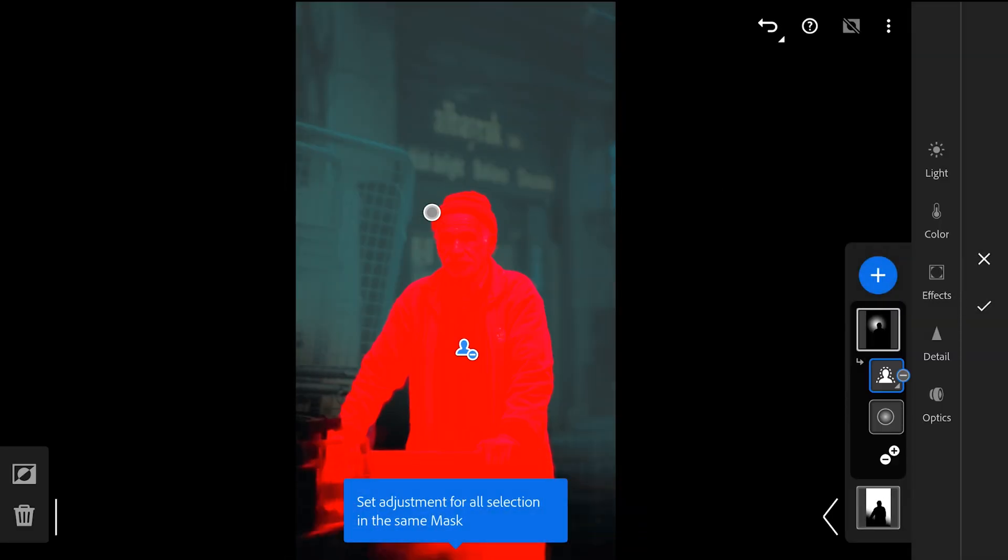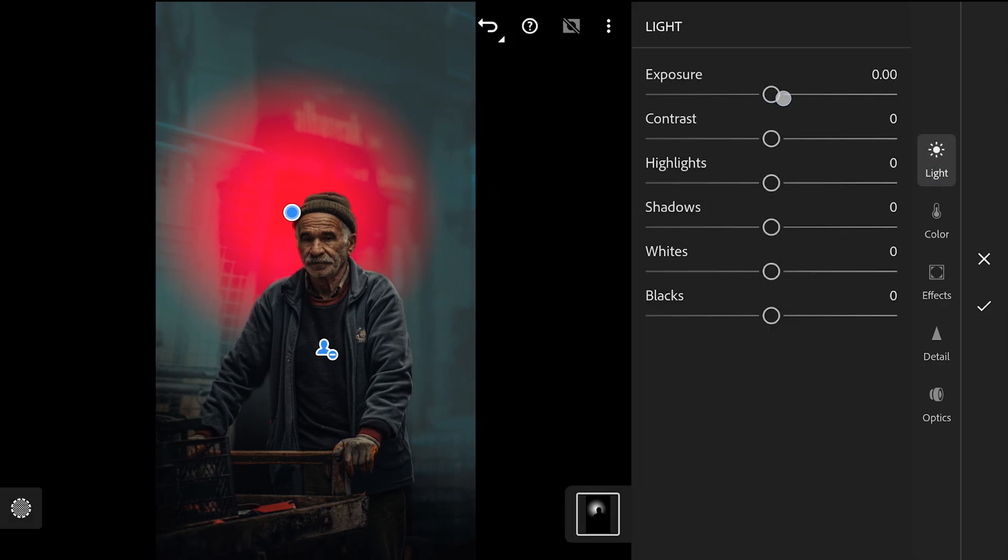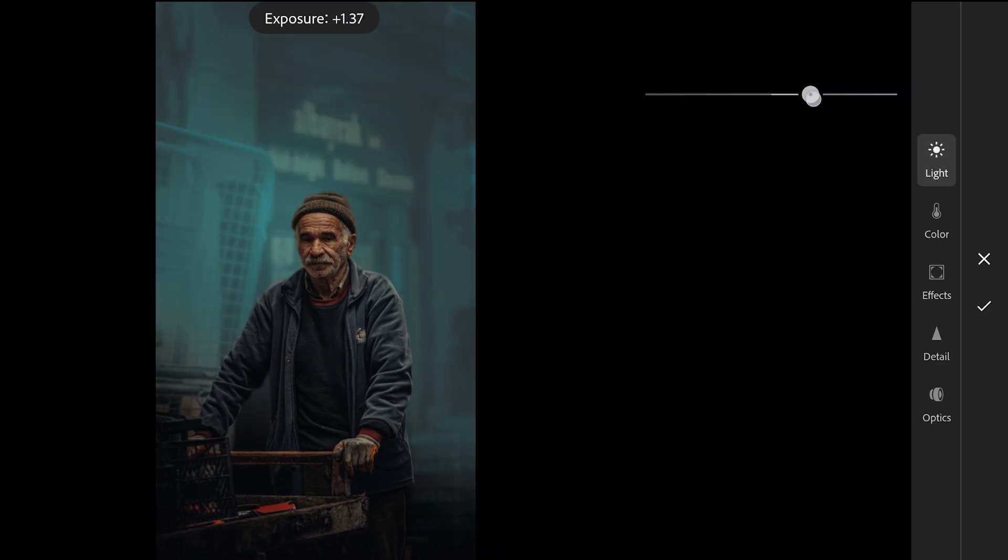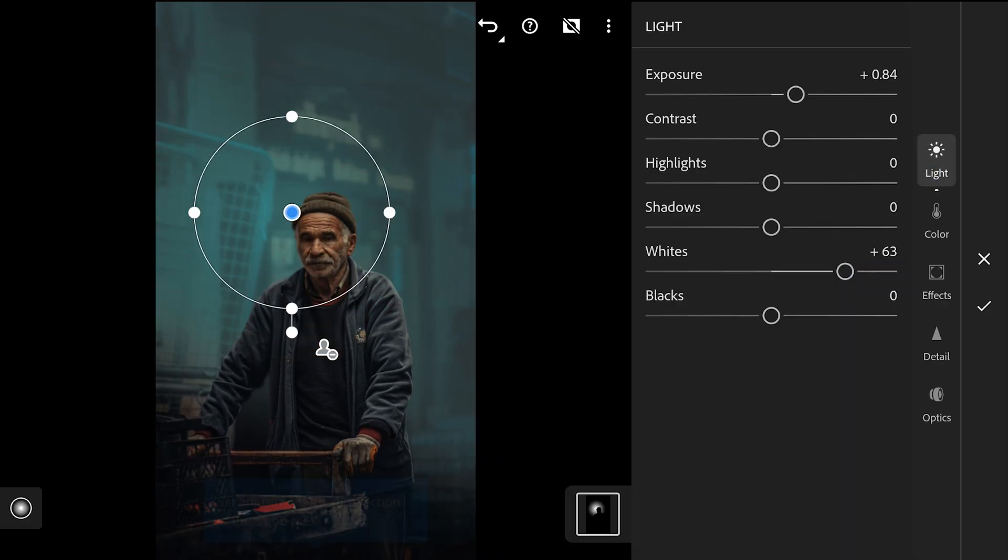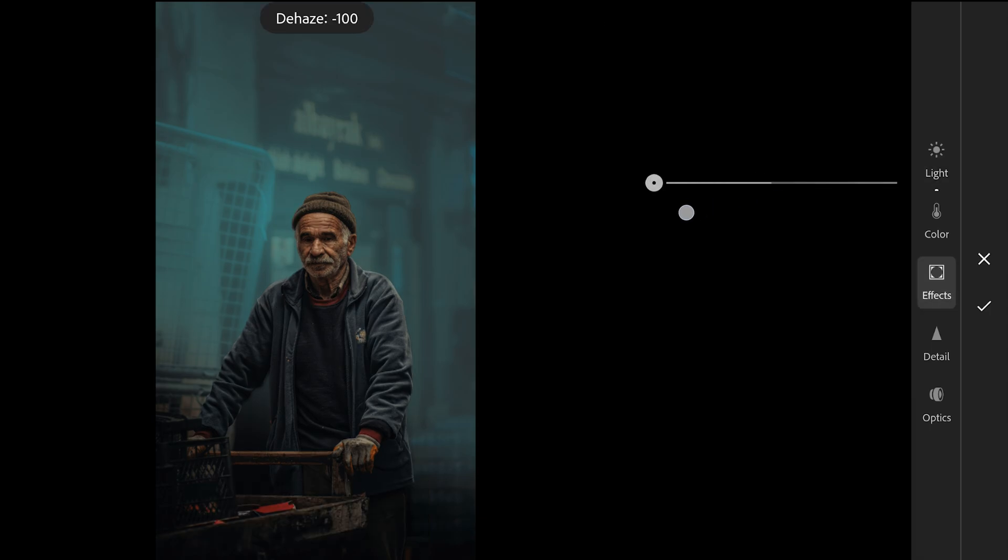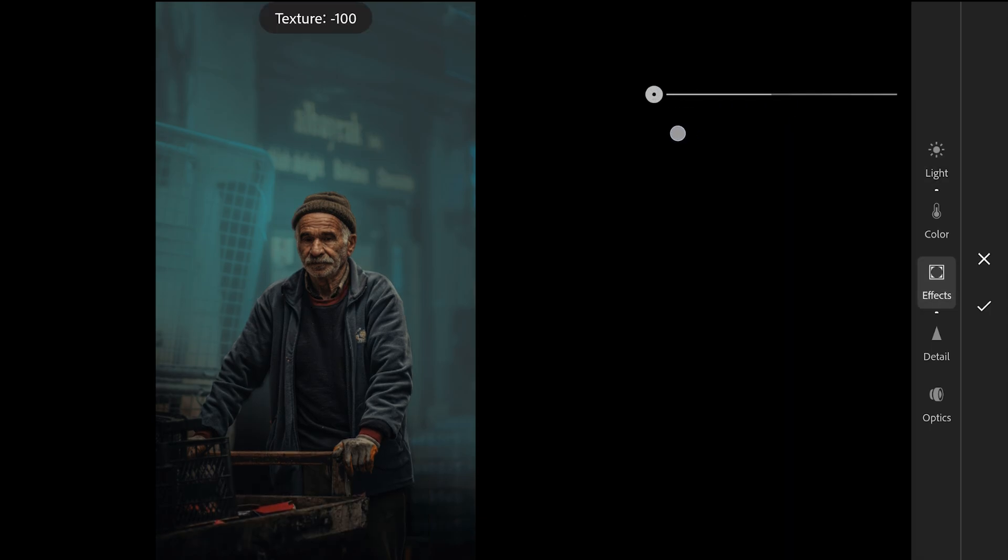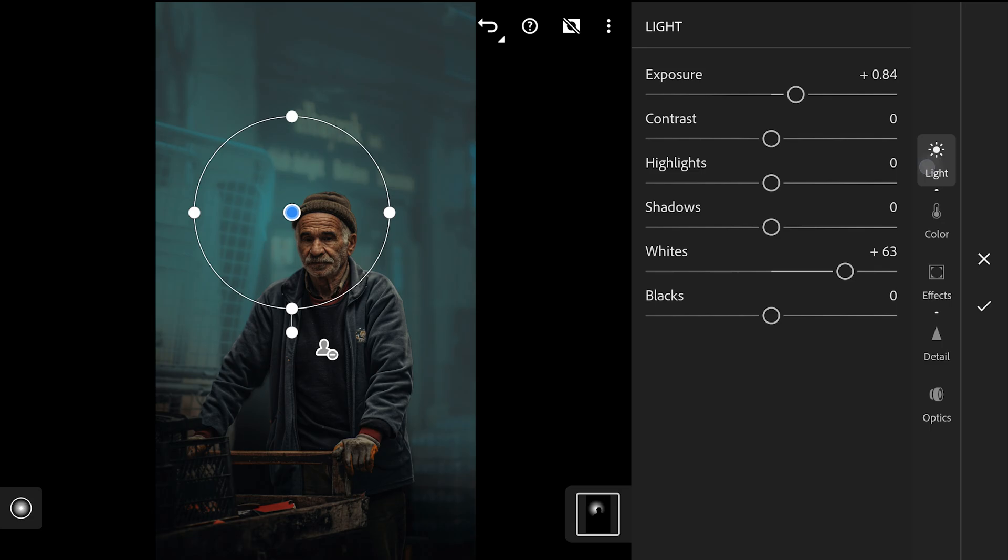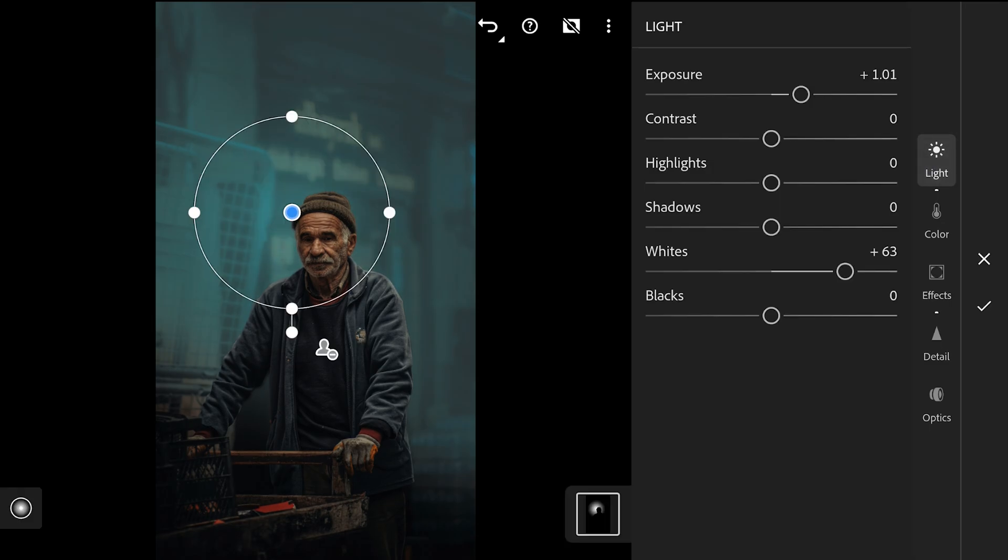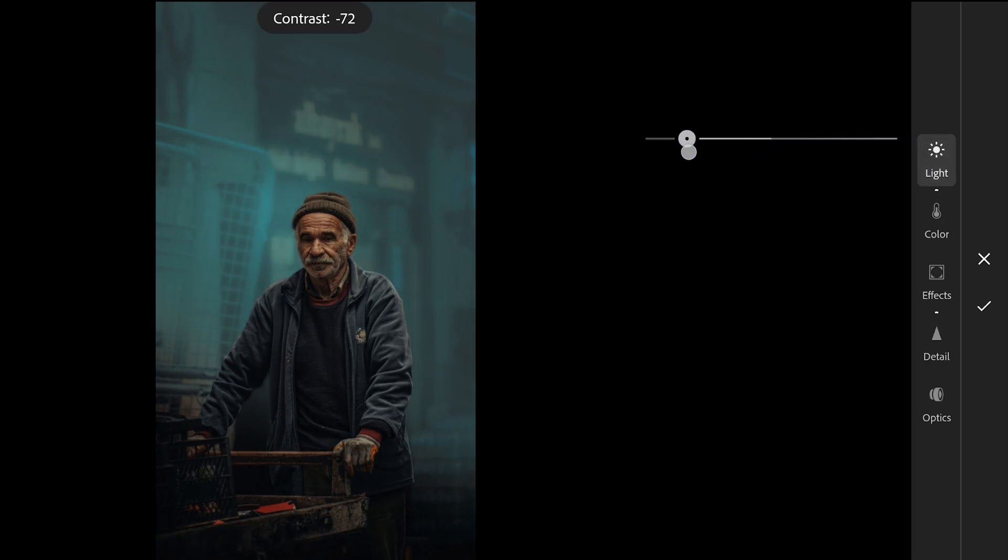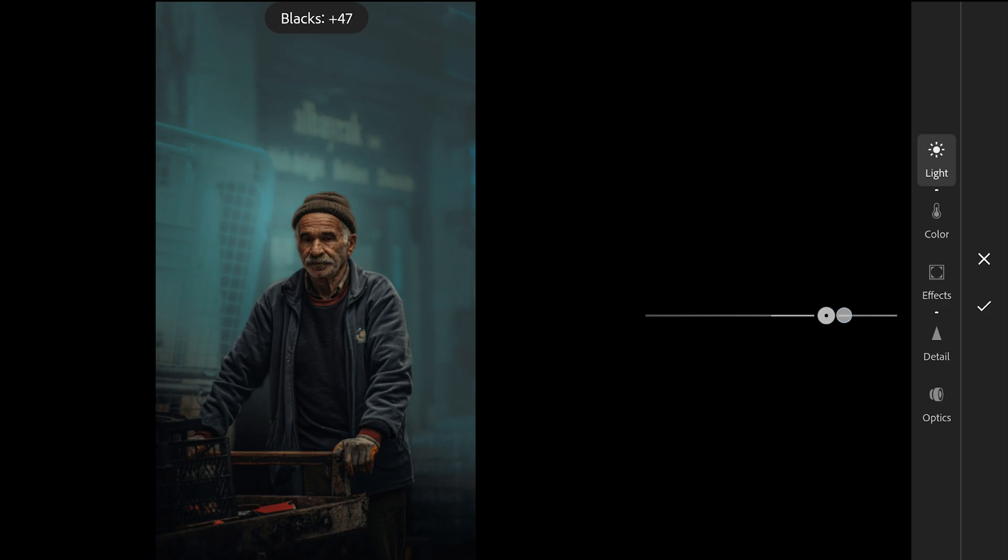Now I will increase the exposure and whites to pop that part. Also moving the dehaze slider to minus 100. Reducing the clarity and texture too. More brightening. Removing more details by reducing the contrast. This seems to have overshadowed the subject a bit.